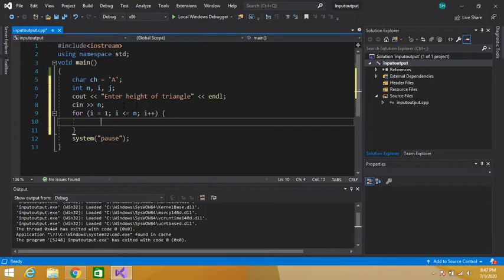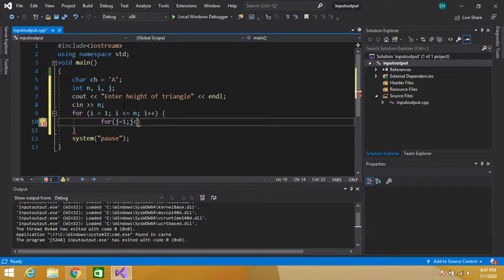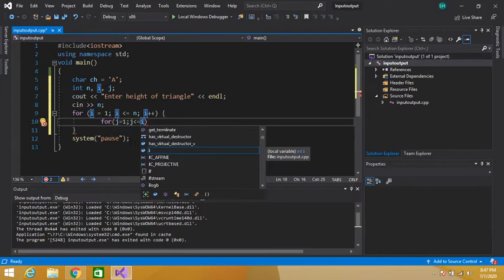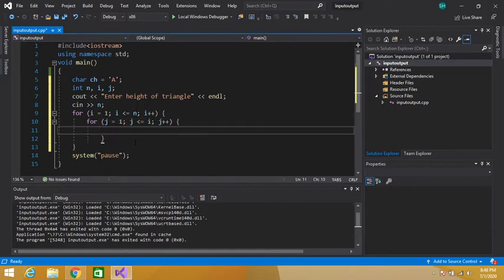Now we will use a nested loop for this purpose. The inner loop: j is equal to 1, j is less than or equal to i. So j is dependent on the value of i — the inner loop will be executed depending on the value of i. Inside this inner loop, we display our character using cout ch.